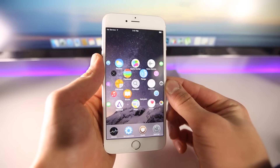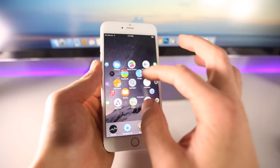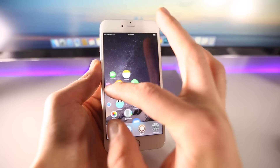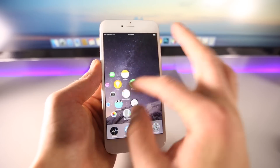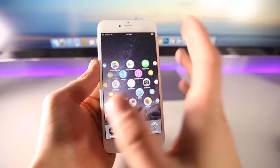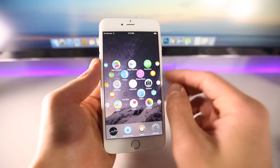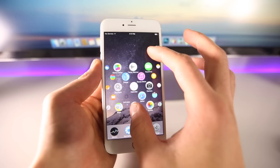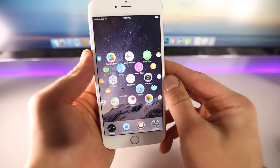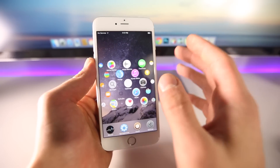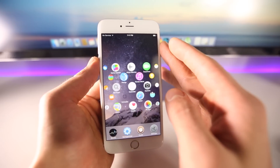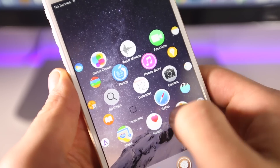This is called Eternum, and the name is actually based on the Latin word for eternity — so pretty much you would scroll for eternity through all these icons depending on how much you have on your device. The developer has brought the interface from the Apple Watch onto the iPhone.